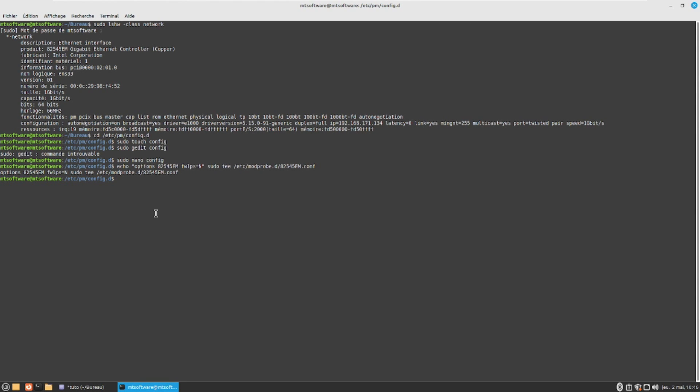Finally, you need to reboot your system. Just reboot and that's all. I hope this video will resolve your problem. See you in the next tutorial, goodbye.